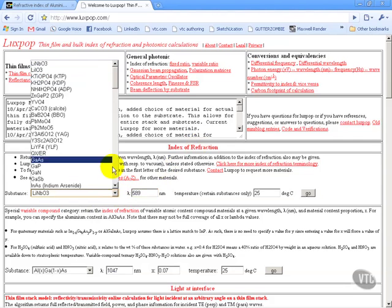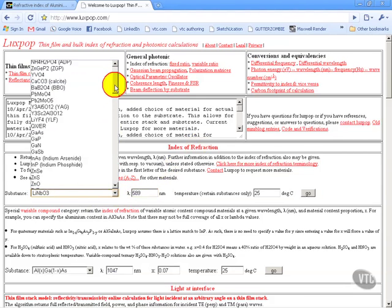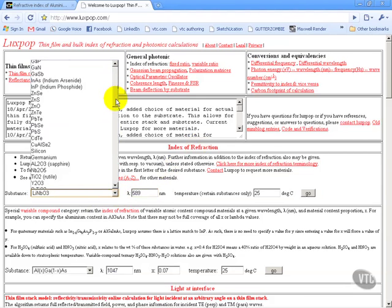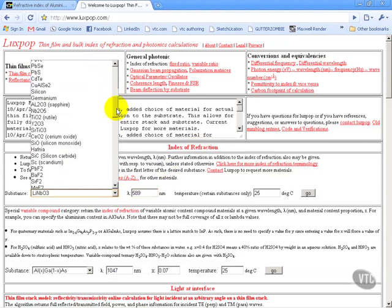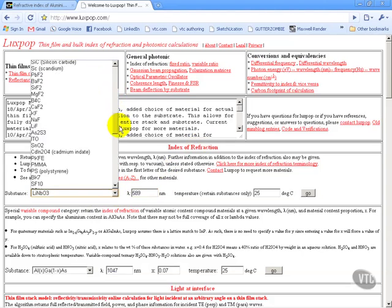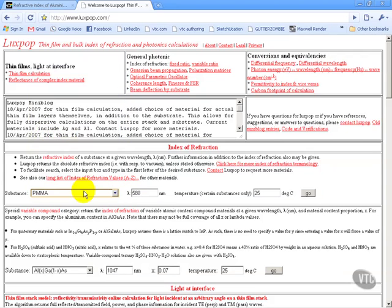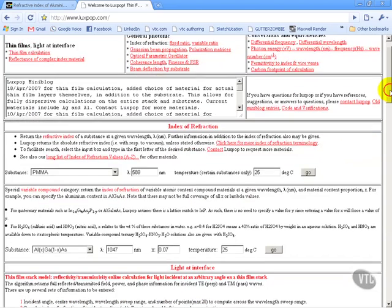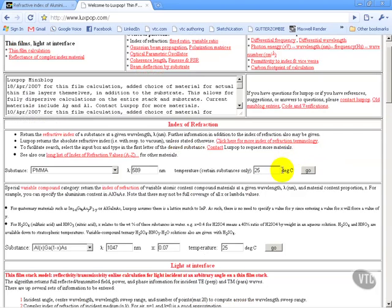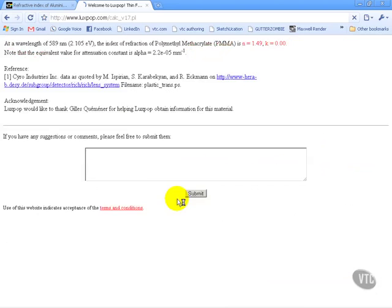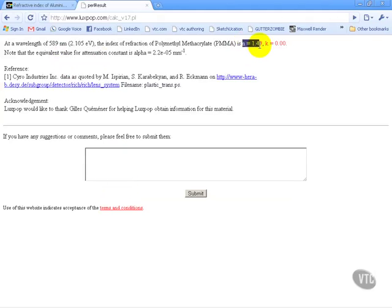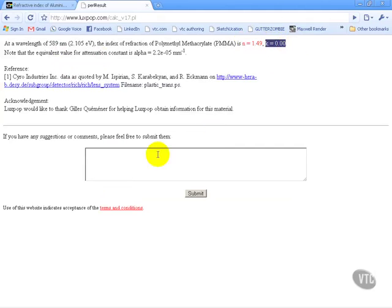For this one, let's say I want to choose PMMA. Okay, well, PMMA is acrylic, is basically what it boils down to. I can even select the temperature here, which doesn't matter so much, but it is important to note that this is in Celsius, not Fahrenheit. And if I hit go, it'll come up with the information that I'm looking for. So it's giving me the index of refraction is 1.49, and the extinction coefficient is zero.